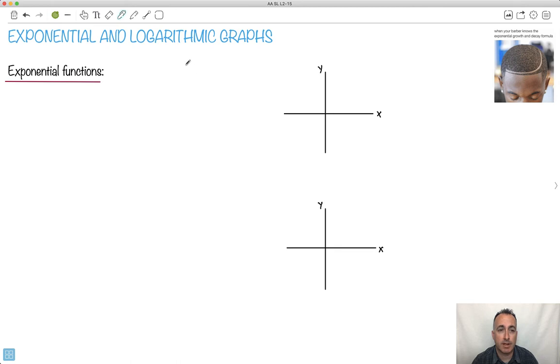Here we're going to talk about exponential and logarithmic graphs — not just the functions themselves, but graphs of them. By the way, that's why I love this one: when your barber knows the exponential growth formula. That's awesome.